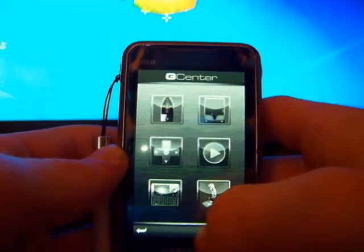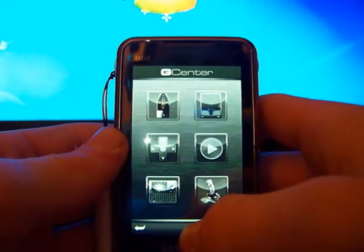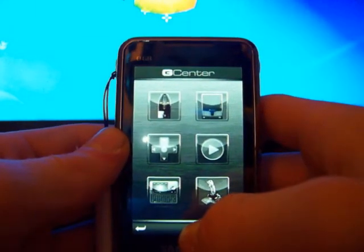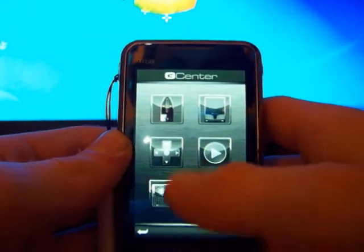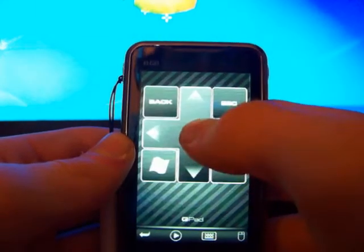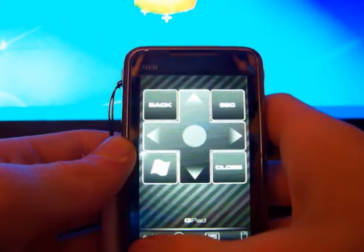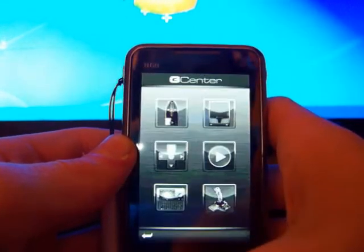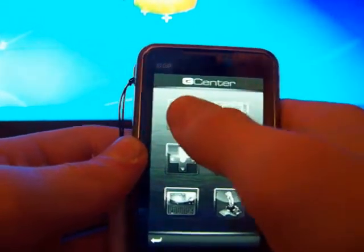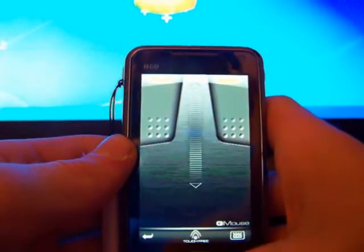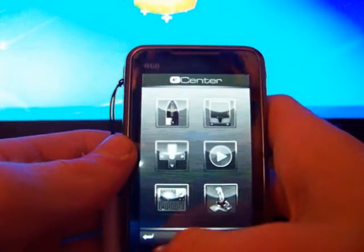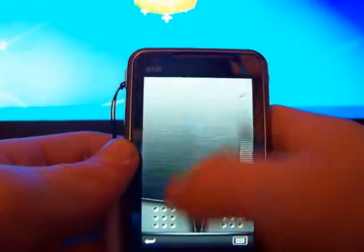And there we go, we're connected. Now we have six different options. We have an MX Air Simulation, a touchpad, a keyboard control, a media center remote, your keyboard and a game controller.